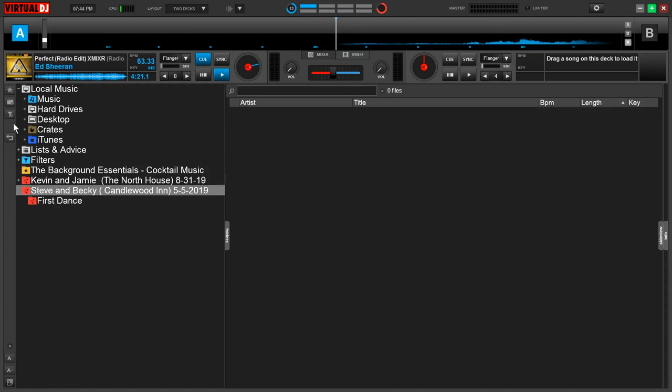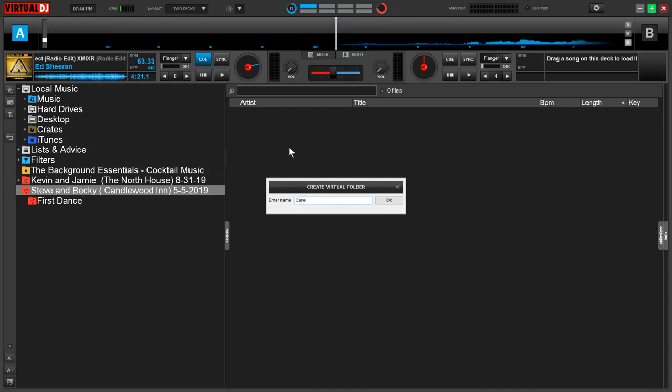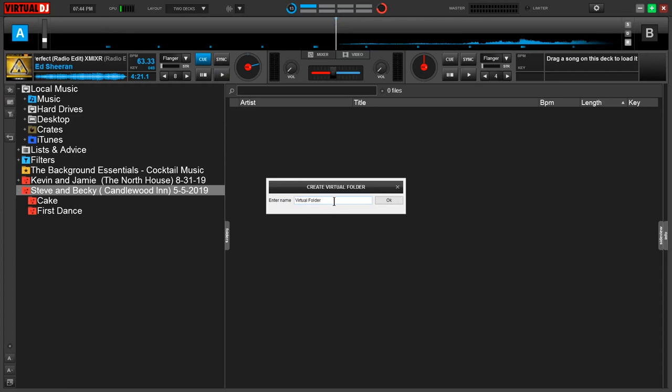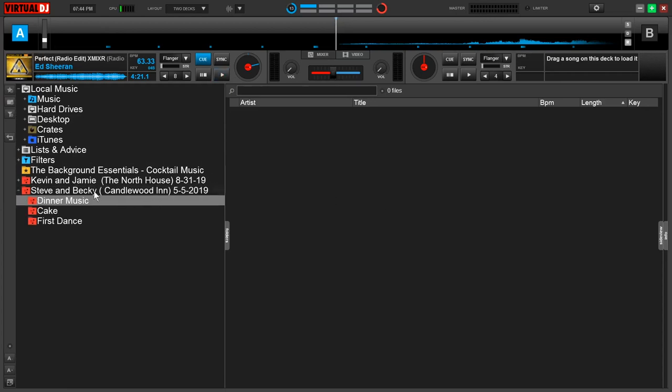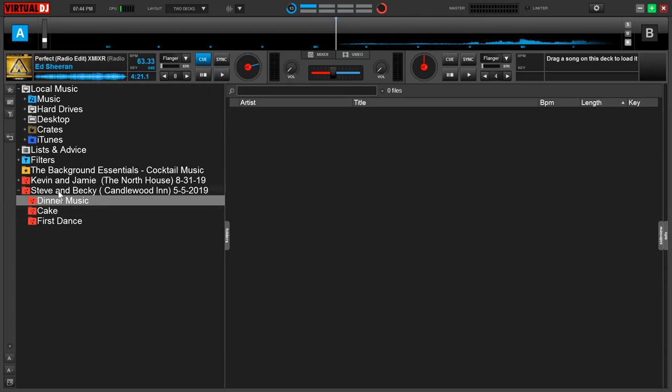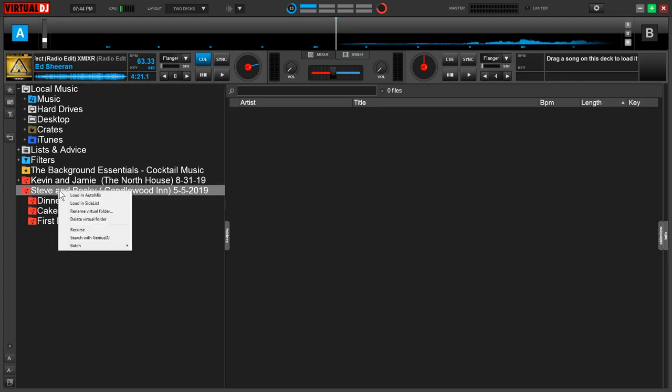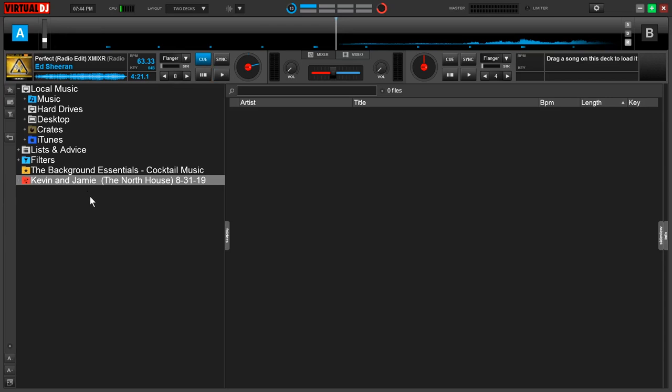We can make as many of these as we need. Let's say we want one for their cake cutting and their dinner music. This will keep you really organized and focused playing only what you need to. Once you're done with the event, if there's no other need for this virtual folder, you can right click the main one, select delete virtual folder. It will disappear and it will not change your hard drive in any way.